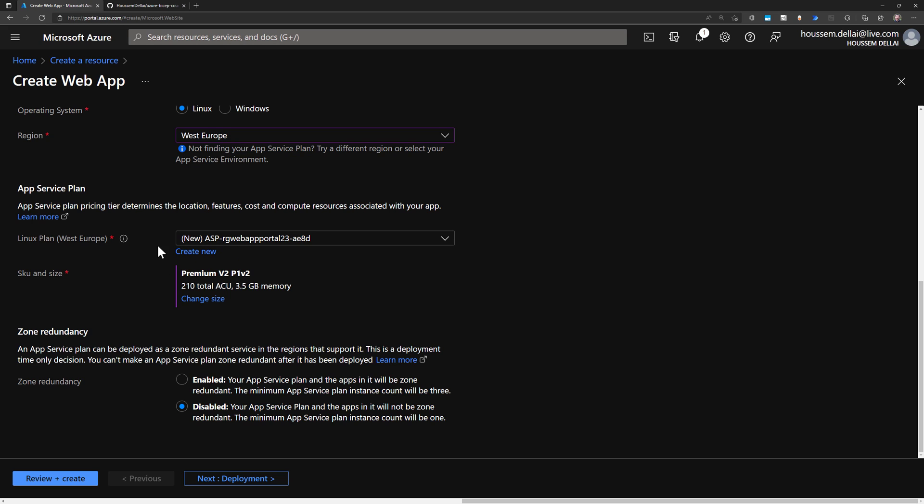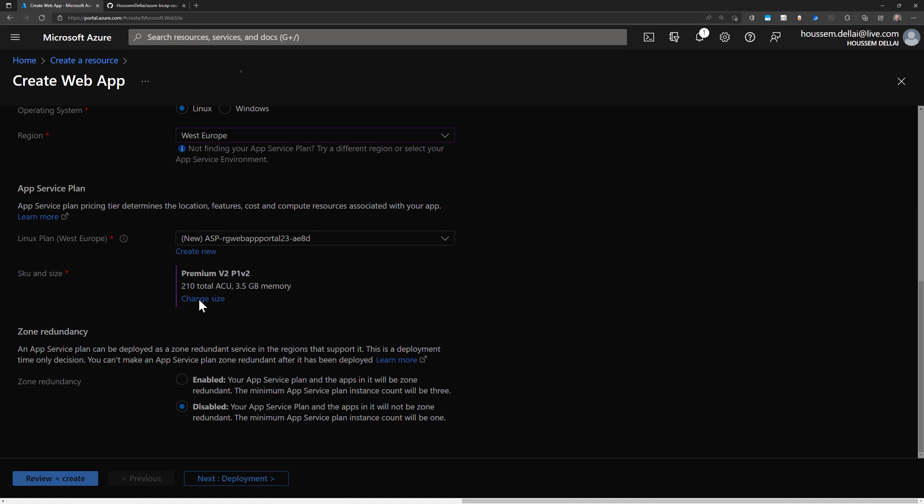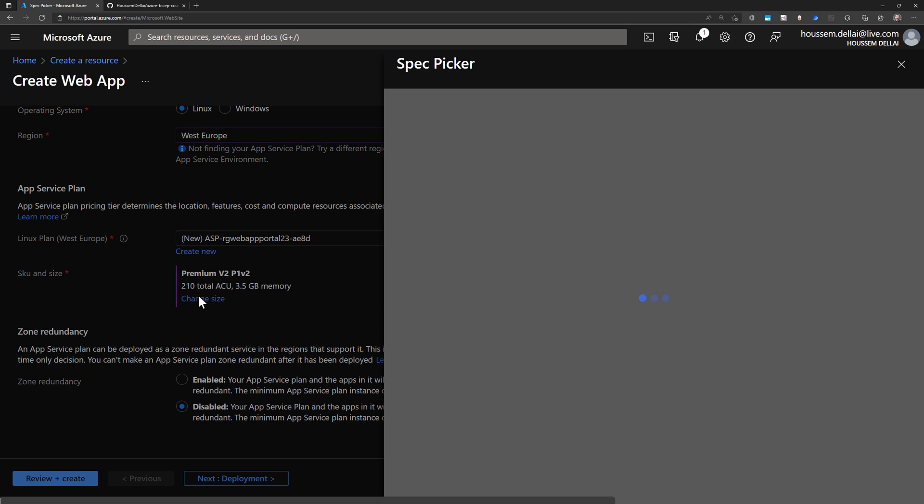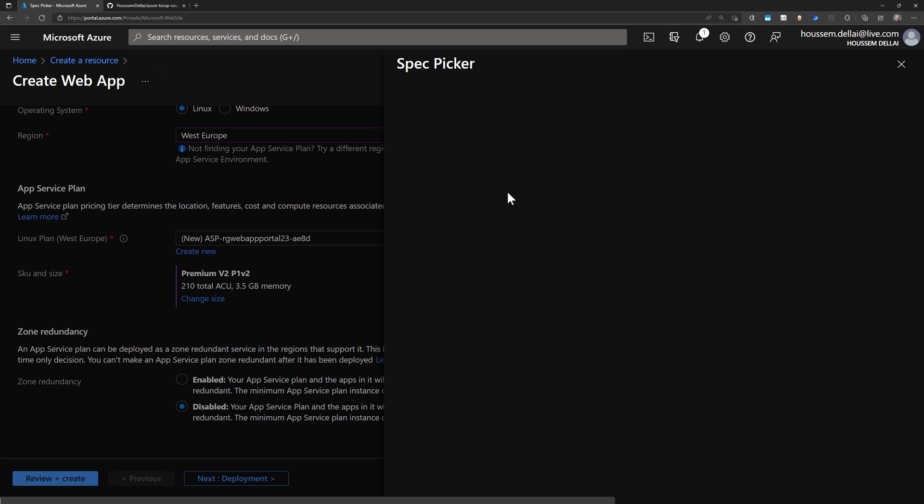Azure will provide us with default configuration with an App Service plan name that is auto-generated. And we can also create a new one if you want to update it. And then we can choose the size of that App Service plan. So if we choose a spec picker right here.